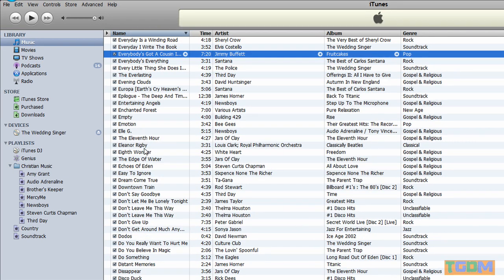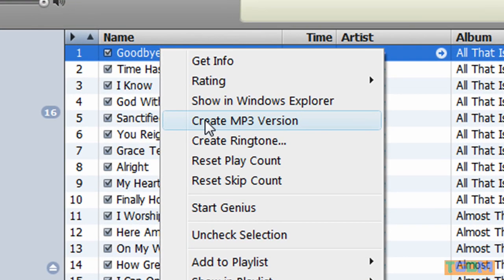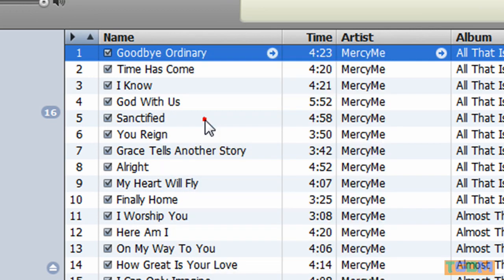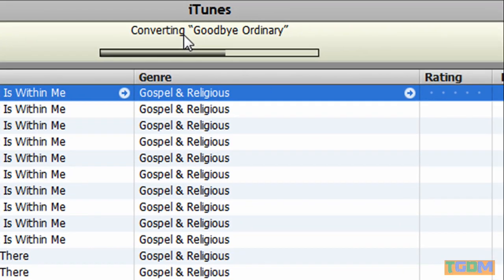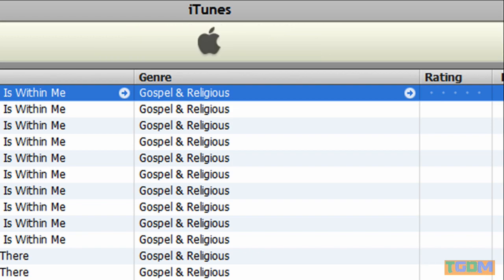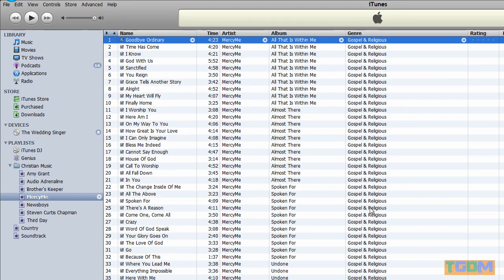And then you want to look for the song that you want. Let's say I want Goodbye Ordinary by Mercy Me in there. And it says Converting Goodbye Ordinary. Okay, it converted Goodbye Ordinary.